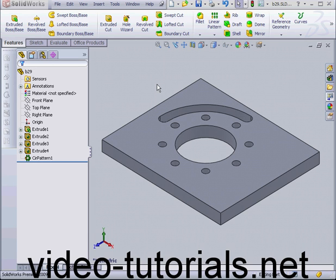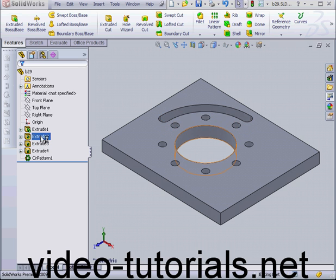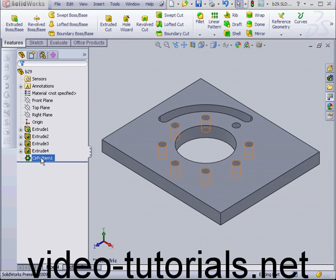Welcome to our tutorial about the center mark tool. I've got a part here with an arc slot, a circular hole in the middle, and a circular pattern feature right here. It's based on Extrude 4.